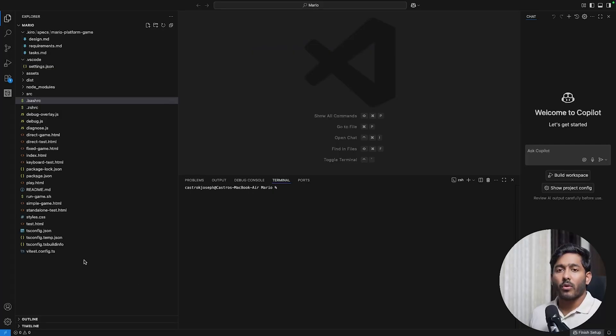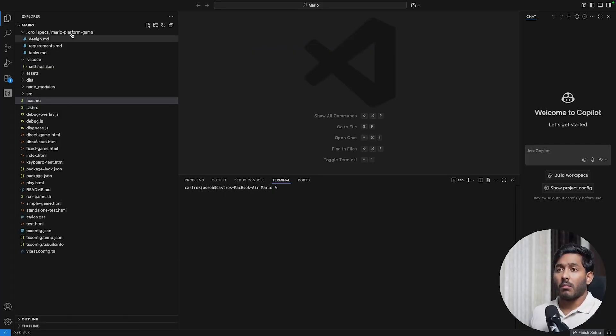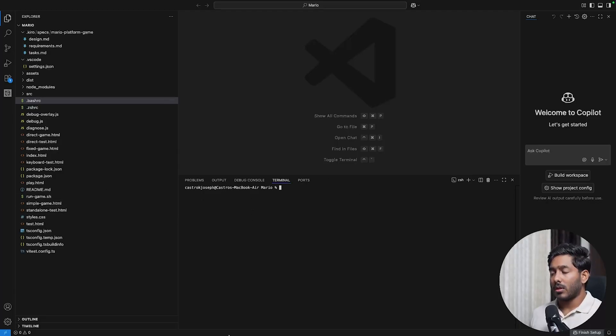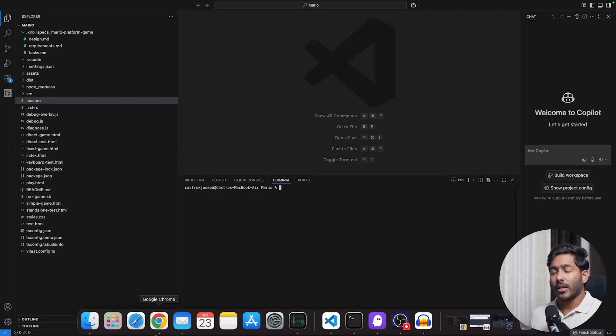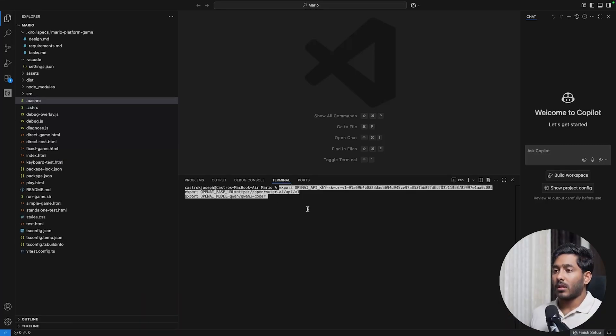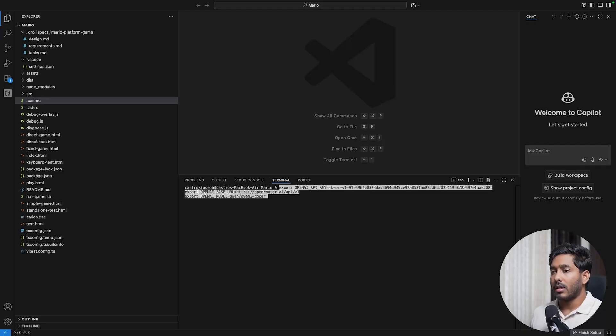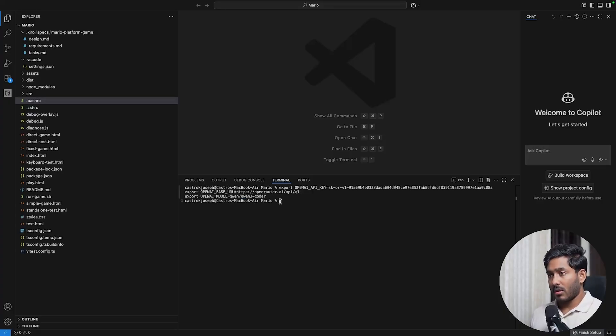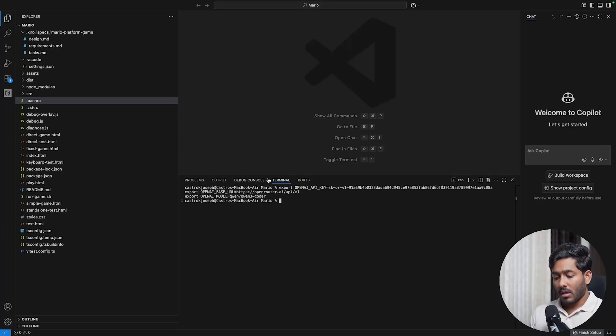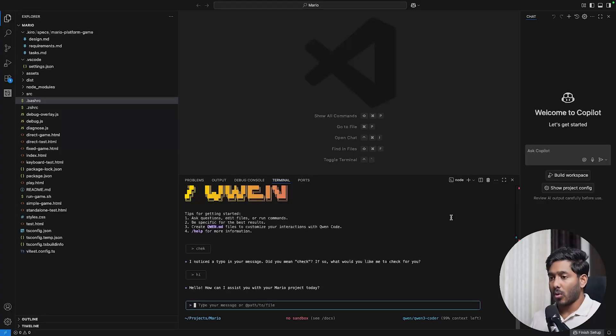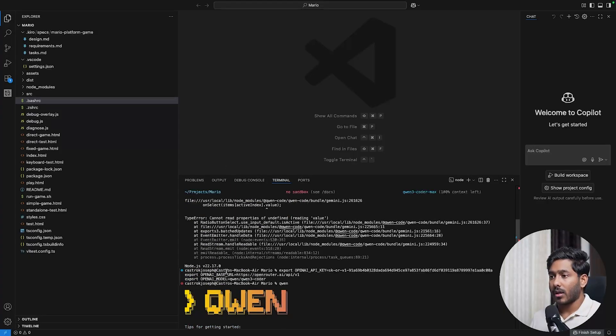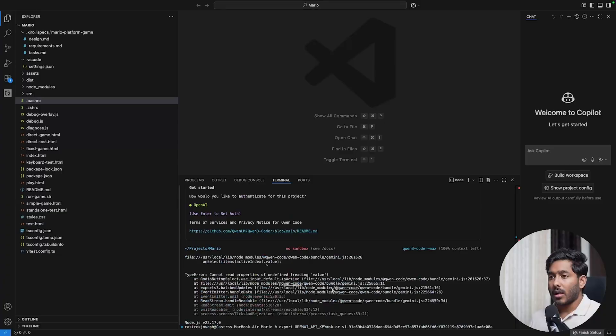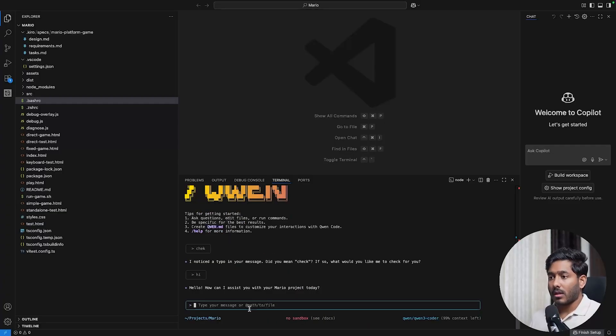This is one of my code bases. This is a large code base with multiple files. Let's see how it works. The first thing that you have to do is export and change the API key. I'm running this command export OpenAPI key. Then export OpenAI base URL, open router. I'm using the API from open router. Then the OpenAI model. It is done. Then type the command Quen. We have Quen ready. I had some problem, I just switched it. Now let's start.